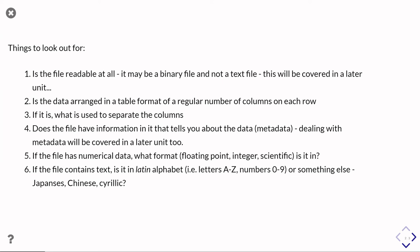And the other thing to watch out for is, is the file actually just using the Latin alphabet? In other words, is it using A to Z and numbers 0 to 9? Or does it do something else, say Japanese, Chinese or Cyrillic characters in there?